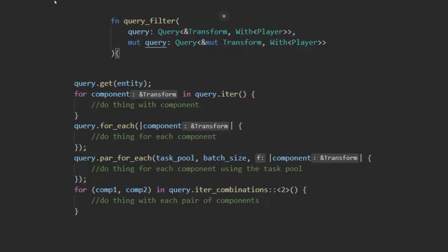As of making this video, Bevy implements five helpers for using a query: the get, the iter for each, the parallel for each, and the iterator combinations.